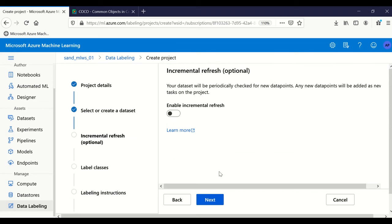Once the files are uploaded, we click 'Create' and the dataset is created. We select the 'China invoices' dataset and click next. There is an optional incremental refresh feature — if you keep uploading new images to Azure Blob Storage, enabling this will poll that storage and detect new images automatically.